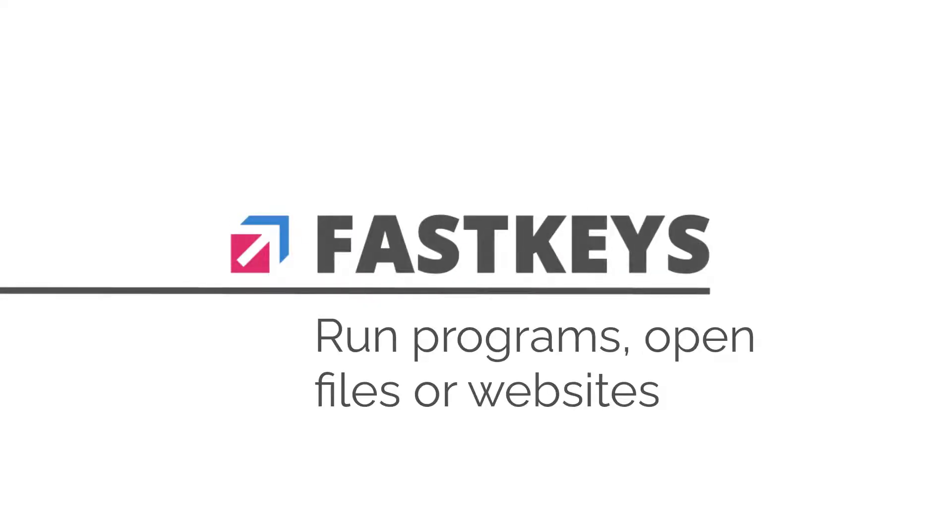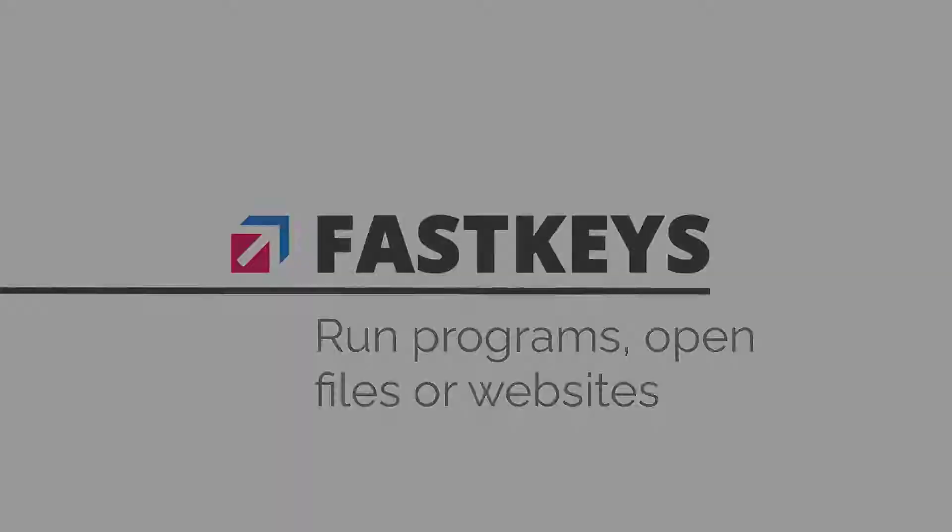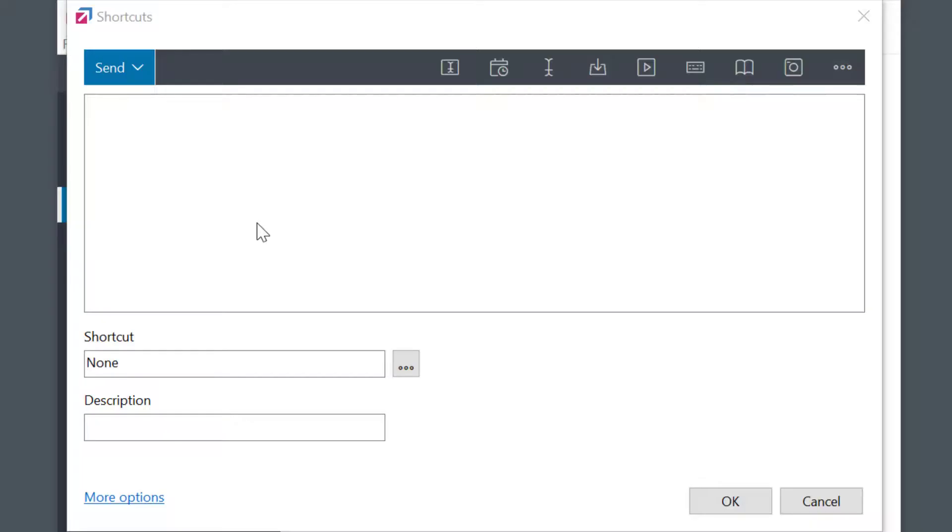You can easily use FastKeys to run programs or open files, folders, and websites.